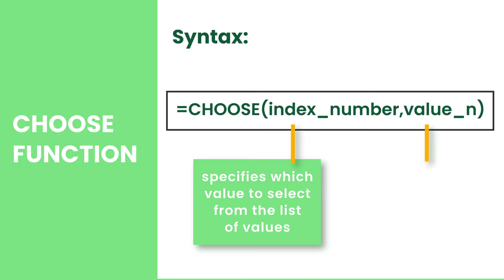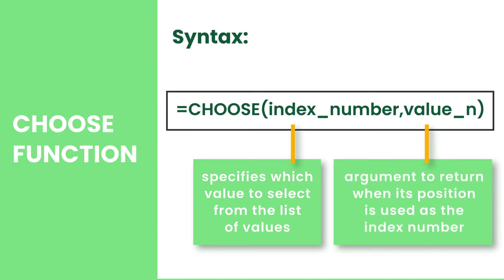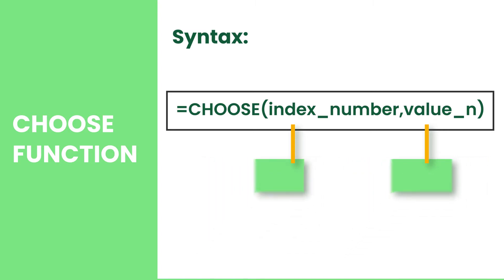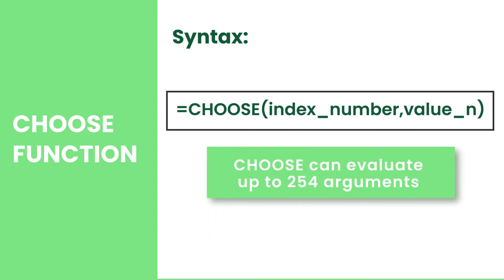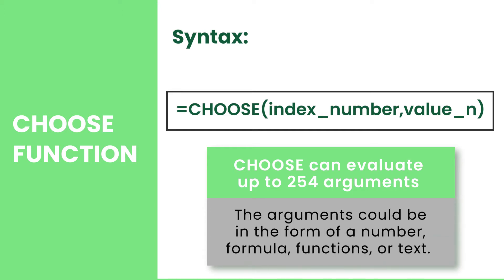Value is the argument to return when its position is used as the index number. Before we proceed, note that CHOOSE can evaluate up to 254 arguments. The arguments could be in the form of a number, formula, functions, or text.